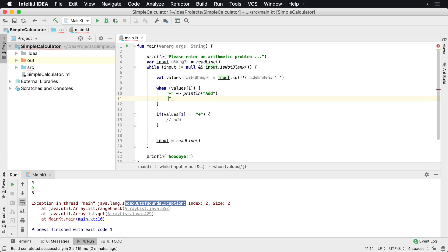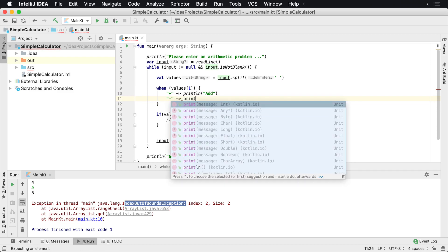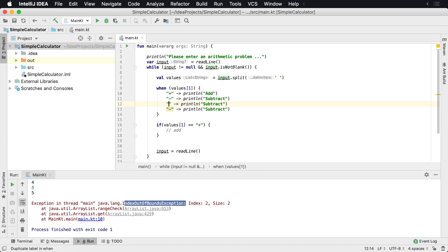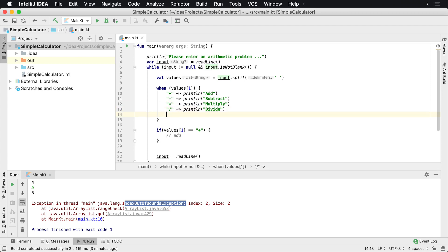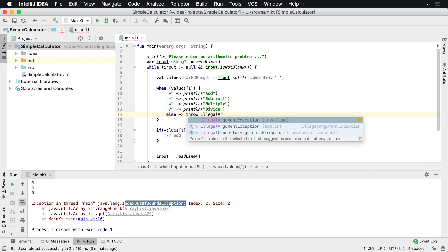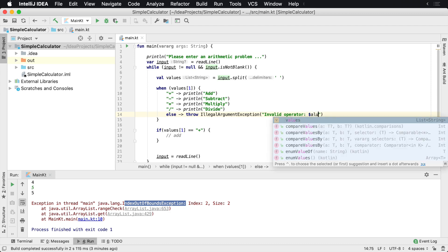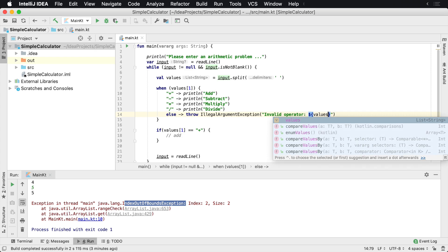We can also say minus — print line 'subtract'. Then we'll duplicate those and add multiply and divide cases. And then for whatever reason, if we don't have something that matches, we might want to throw an IllegalArgumentException saying 'invalid operator', and pass in whatever that value is — values[1]. That will allow us to do something different based upon each one of these input types.